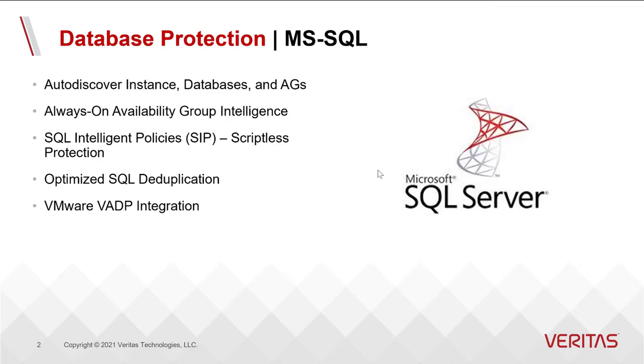We also have our VMware application state capture, VADP integration as well, which you've come to know from previous years.